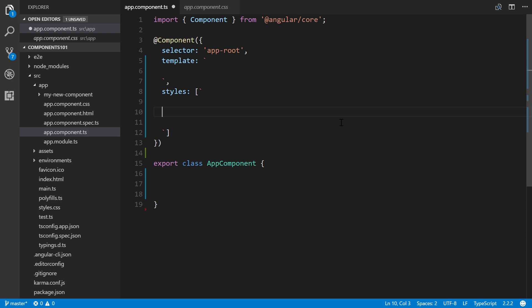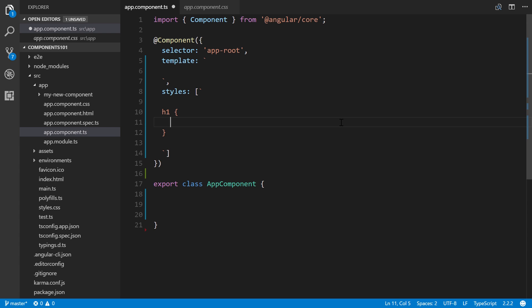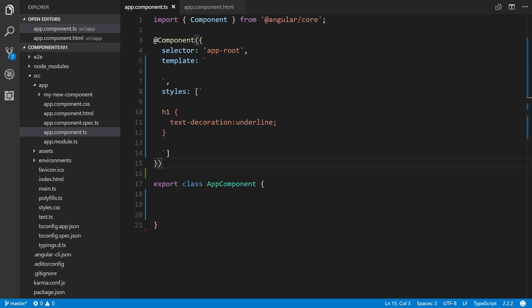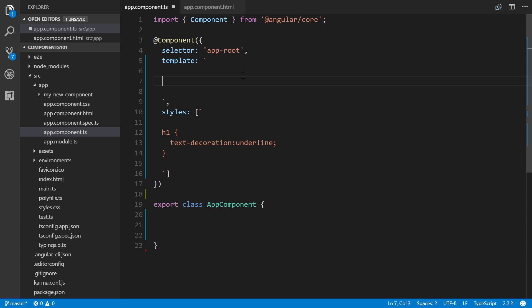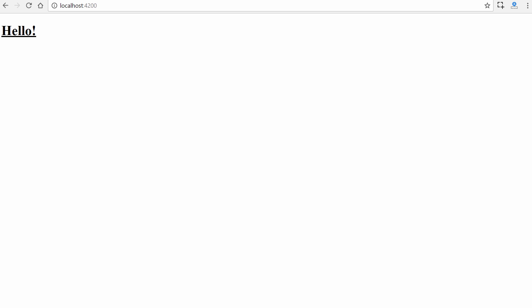Our CSS rule sets will go right here. We'll create one for h1 — we'll make this 'text-decoration: underline'. We also need to designate an actual h1 tag up in the template and we'll set it to 'Hello'. We'll save it, and there we go — we can see that it is underlined.